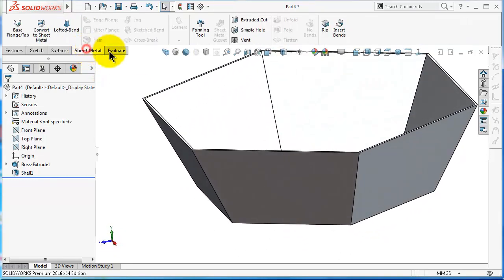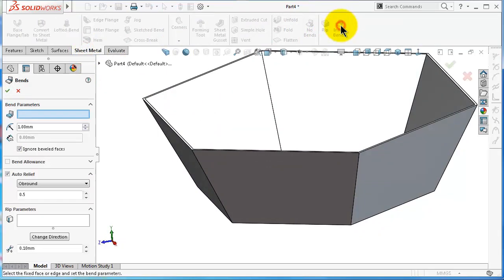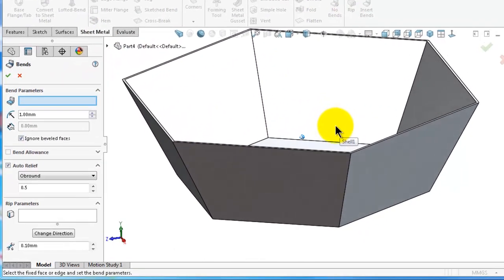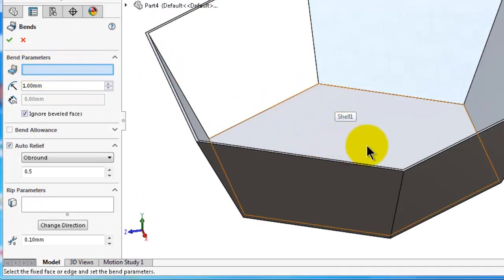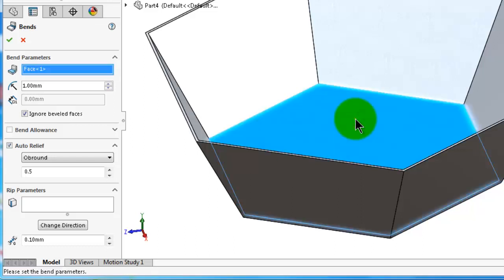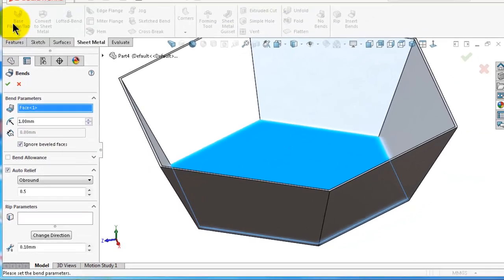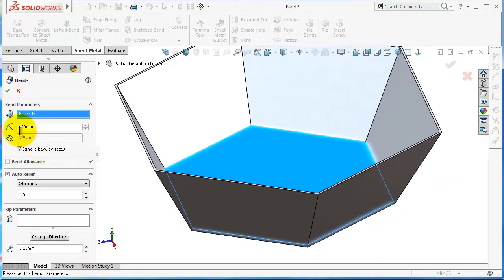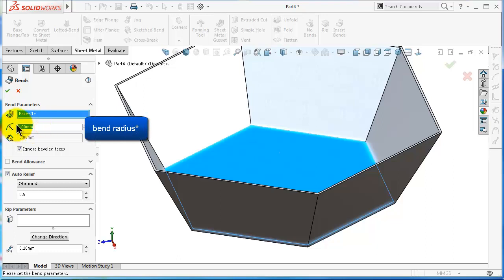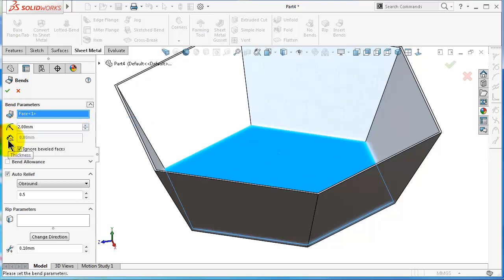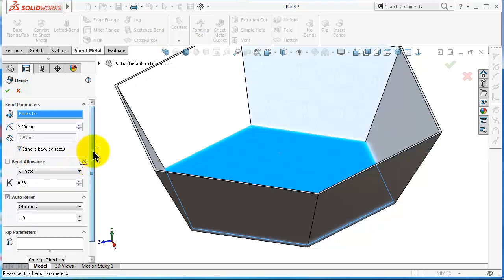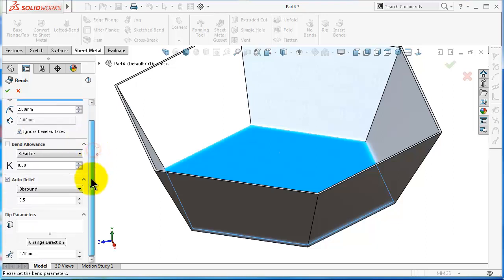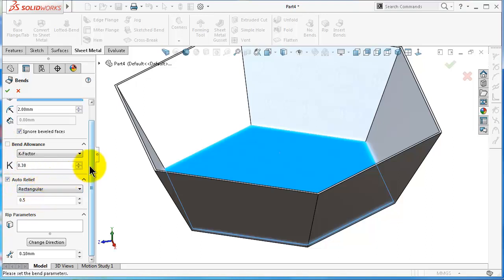Go to sheet metal, Insert Bends. Here we will ask you about a base face, so you can imagine this is a base flange or base face. Select it and you will get similar options to the base flange options. You will get a bend parameter - let's make it 2 millimeter. Here you have thickness - we already made a thickness - and bend allowance we already talked about.